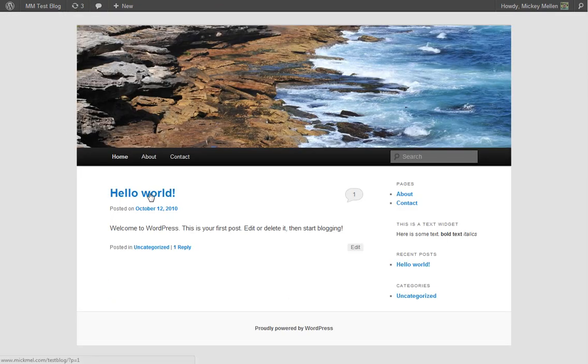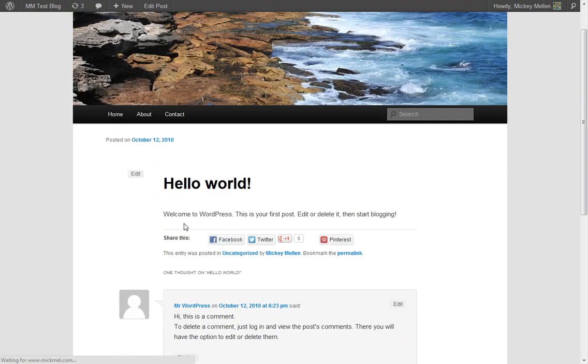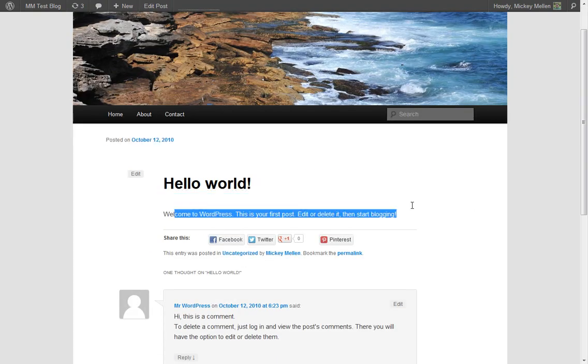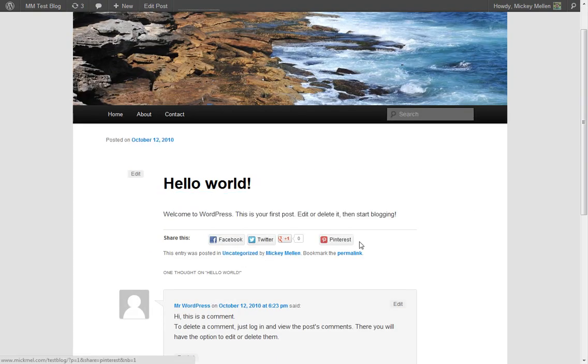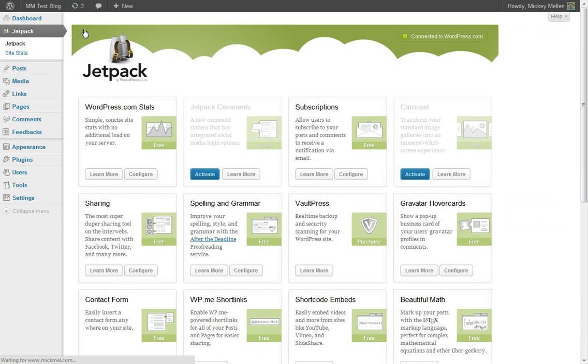We'll look at it real quick. We'll go into a post here. You see this big long post, the default one, but there's Facebook, Twitter, Google Plus, and Pinterest right there. So that's a pretty cool one. So we'll go back to Jetpack again here.